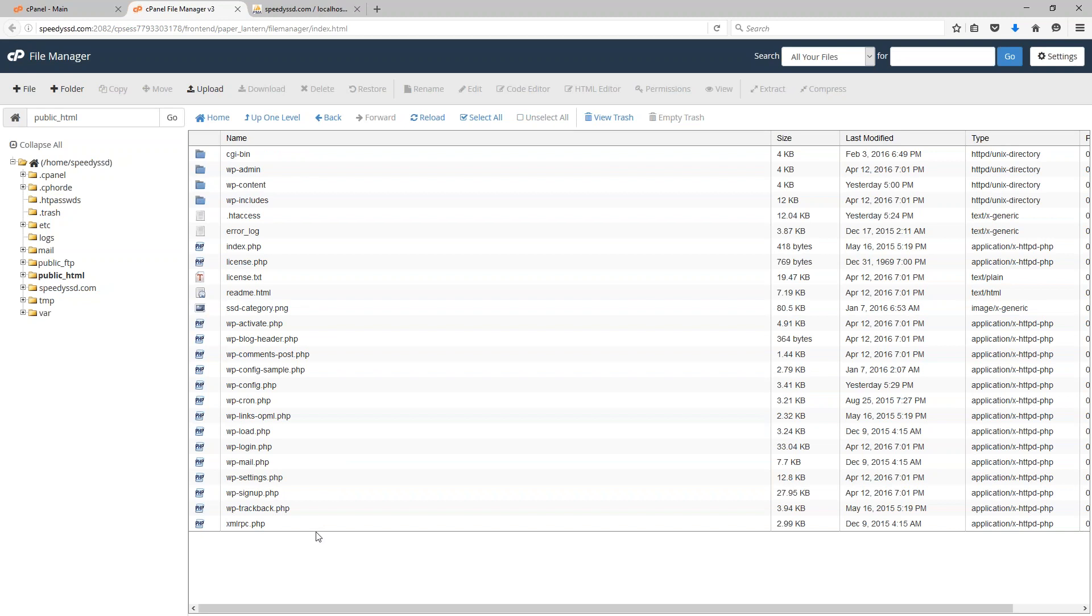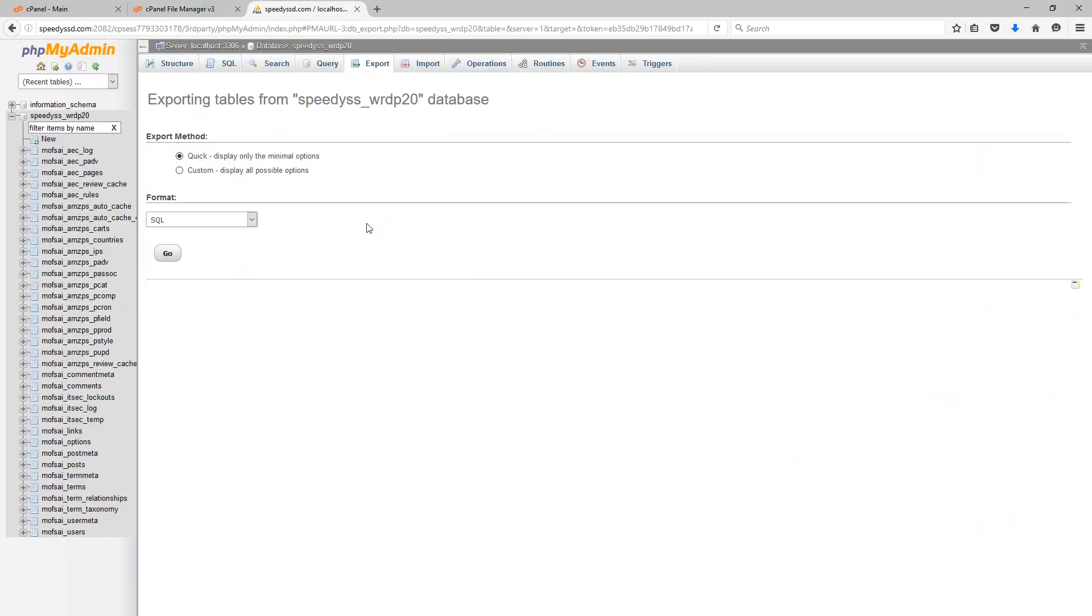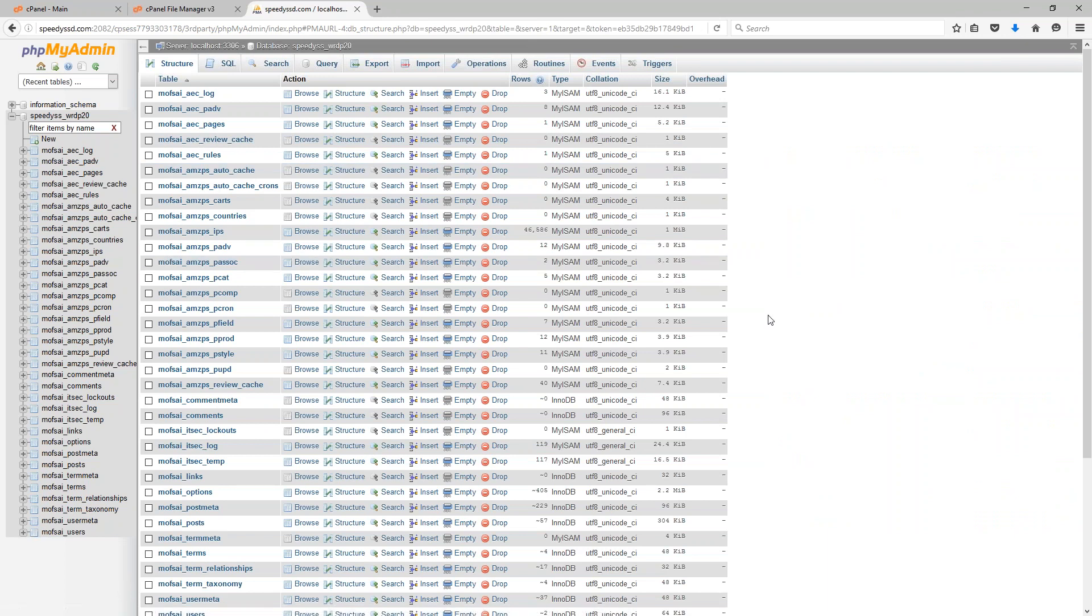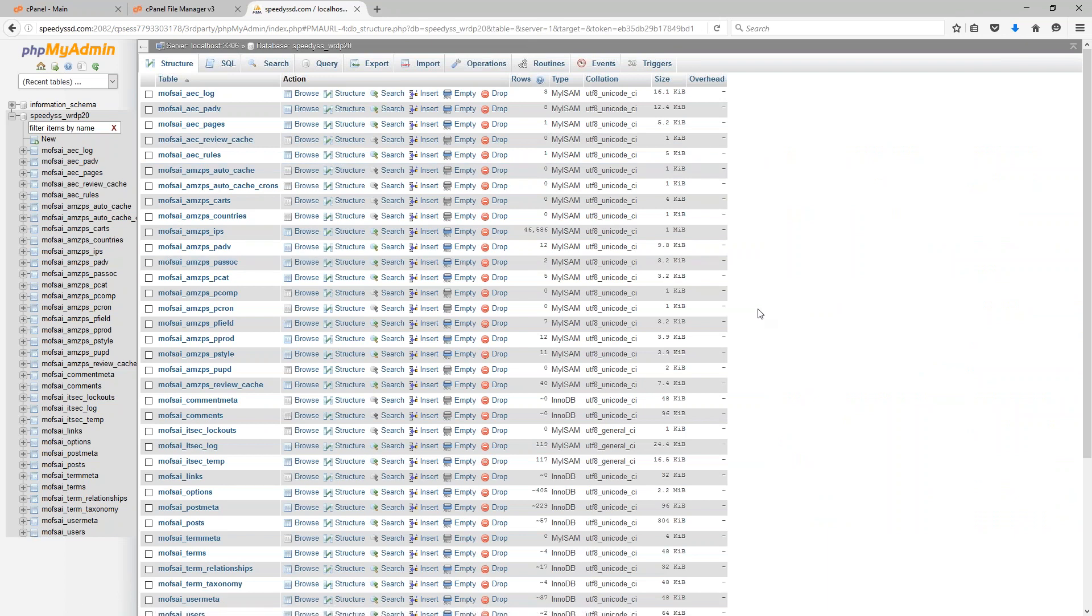And now when I go back into public HTML, all of my files are restored. And nothing here is going to be a malicious file as long as that backup that I was restoring was clean. For the database, I essentially want to do the same thing that I just did. First I want to remove the information that's there to make sure that nothing malicious will be remaining. And then I want to replace it with my backup information.